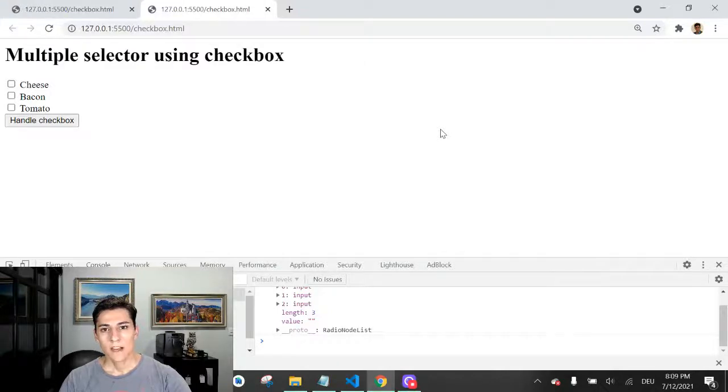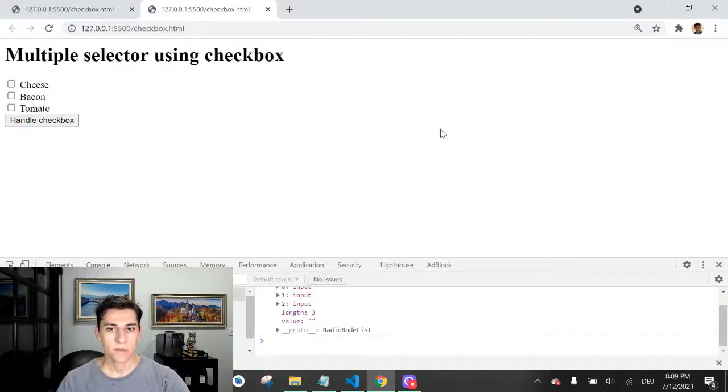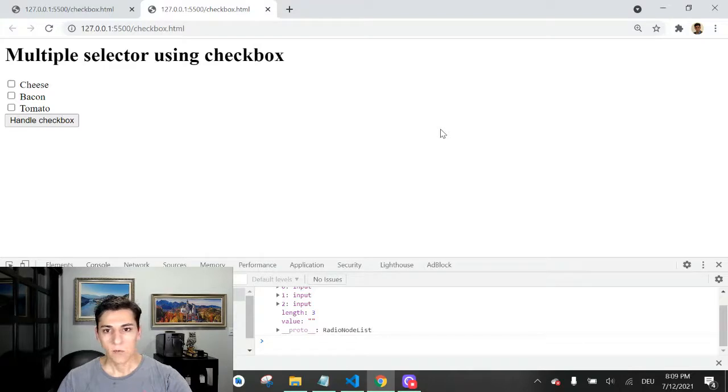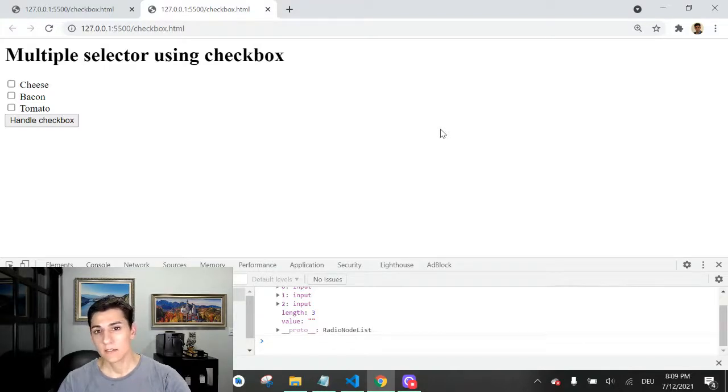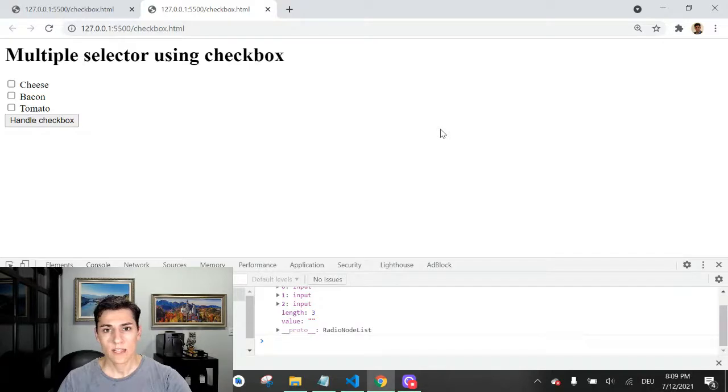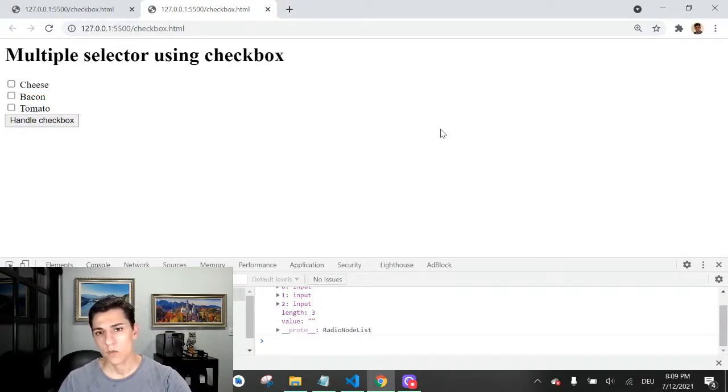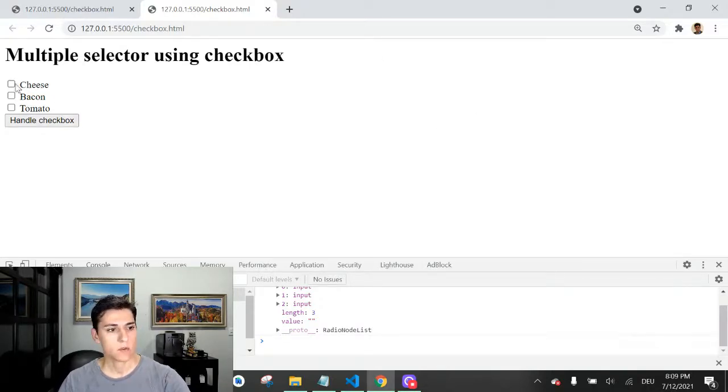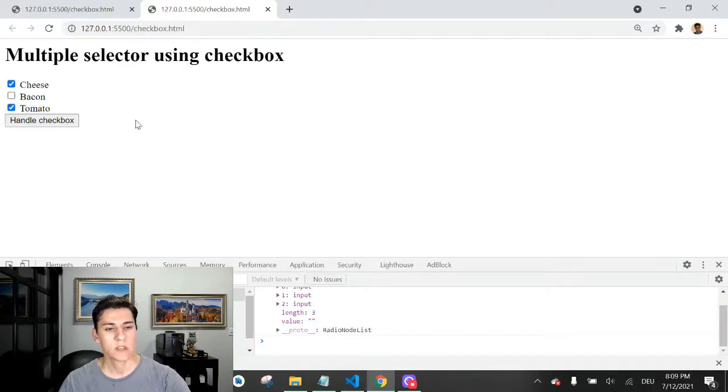When we are developing for web, sometimes we are creating forms and in these forms users have to select one or more options. As we have in this example, we can select one option and another option.